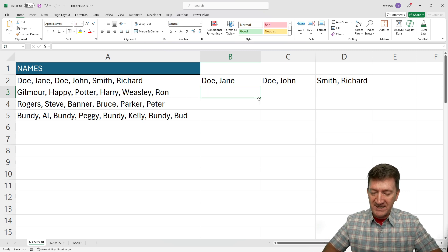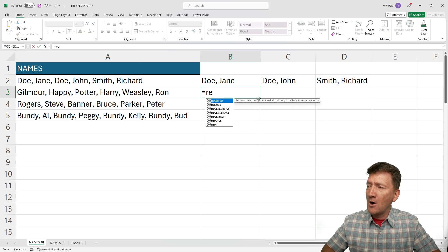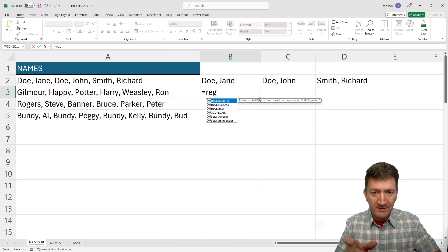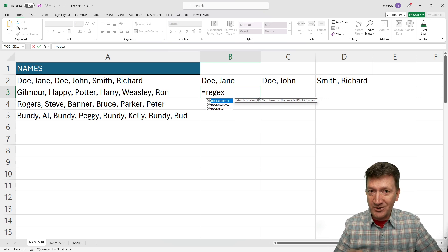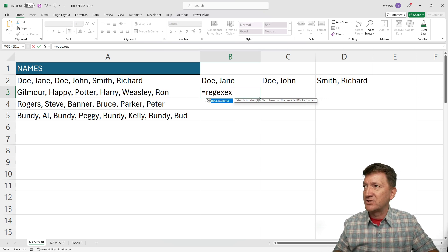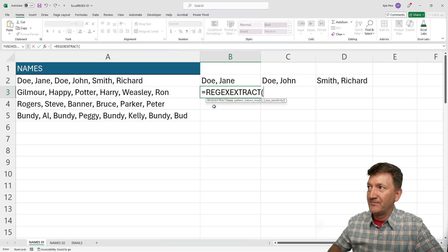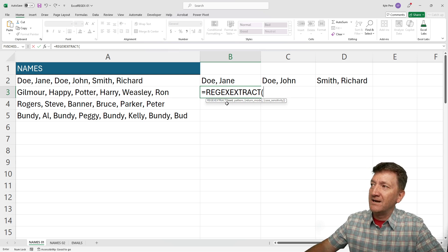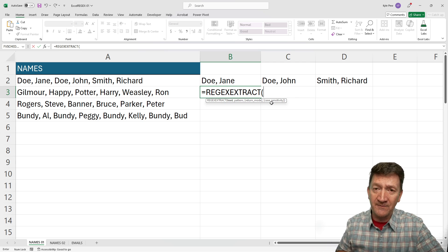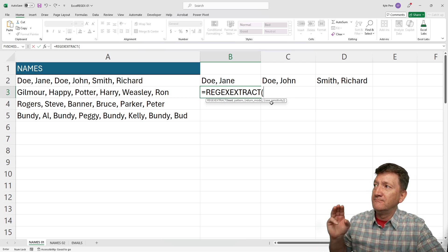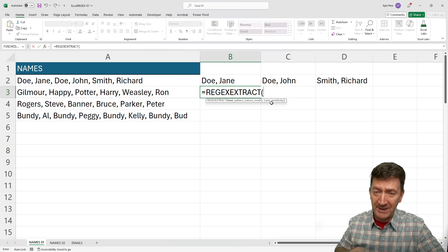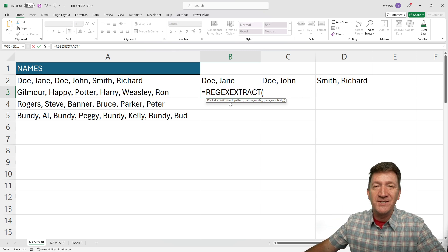In cell B3, I'm going to type equals REGEXEXTRACT. There it is — REGEXEXTRACT. It's actually got four different arguments to fill out. We're going to take advantage of two of them to begin with and then we'll see the third one. The first thing it wants to know is where's your text — that big string of characters I'm going to look at.